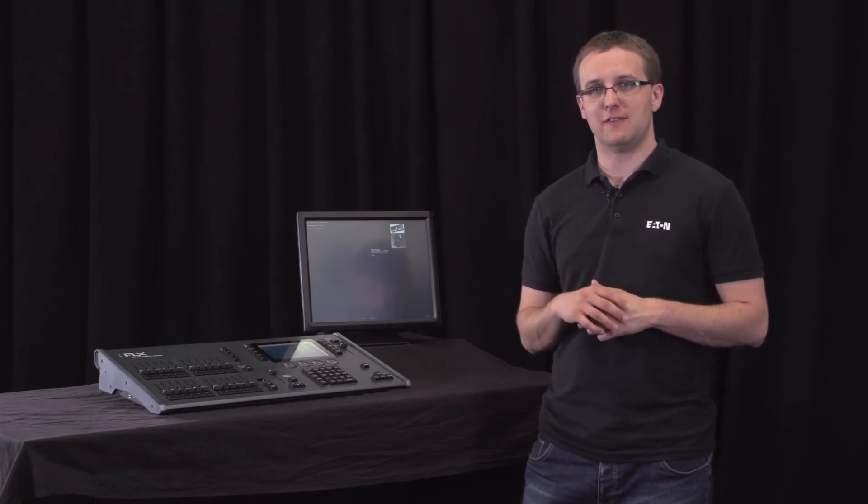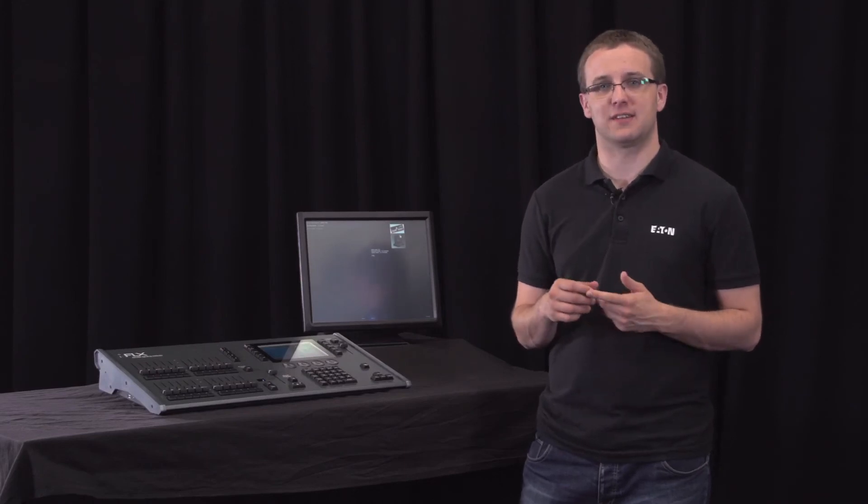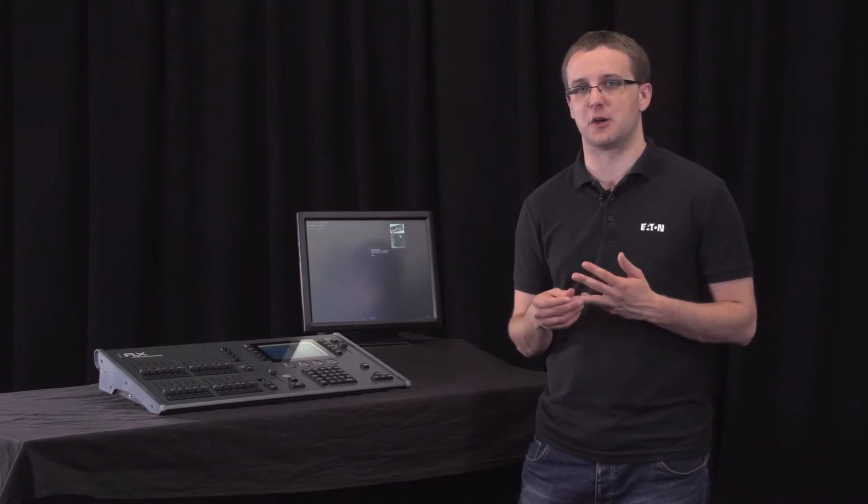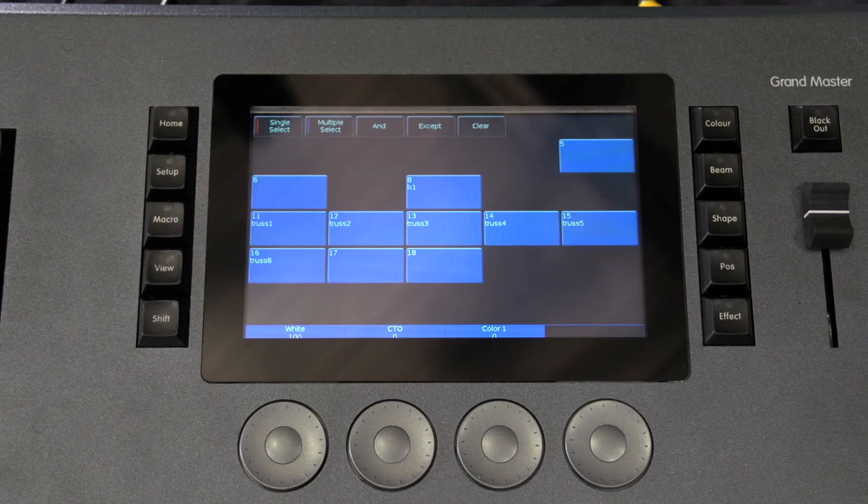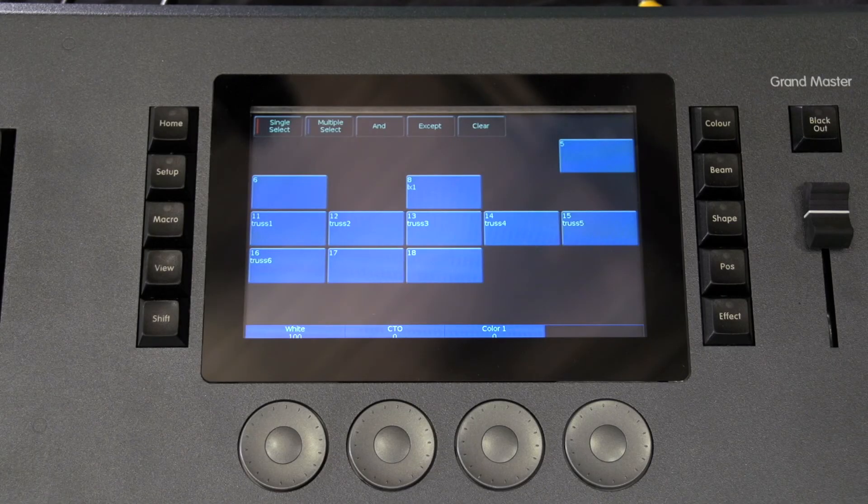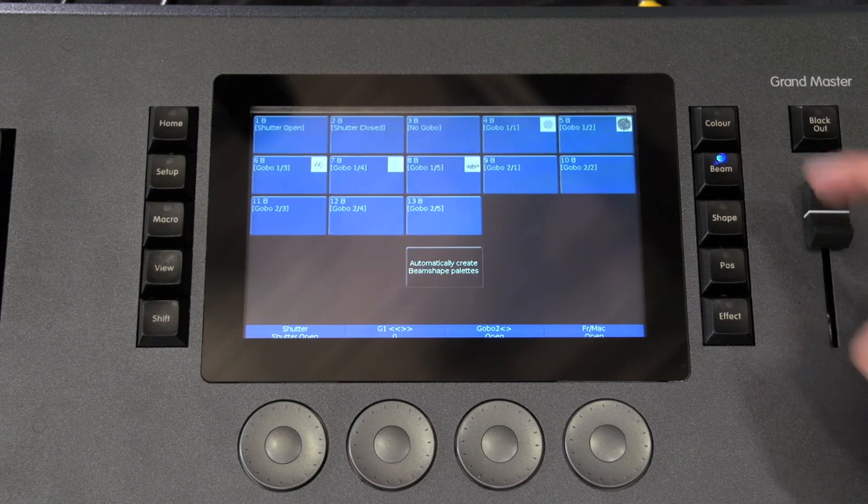Different fixtures will have a different set of parameters available, for example intensity, colour, gobos, pan, tilt, etc. These are grouped together into three attributes: position, colour, and beam.